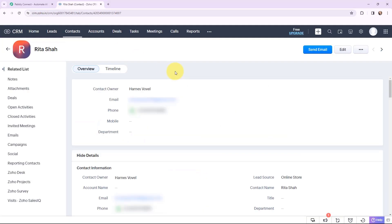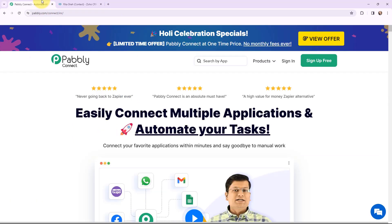My objective is that whenever I am going to receive a new lead through IndiaMart, I want to create that lead as a contact in my Zoho CRM. To automate this entire process, I am going to use the automation software Pabbly Connect.